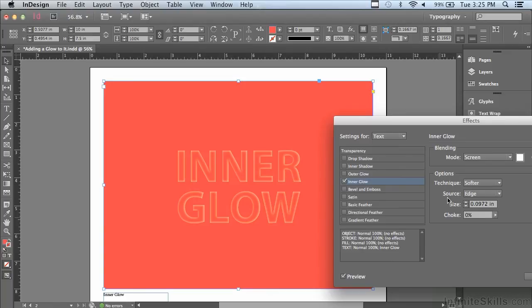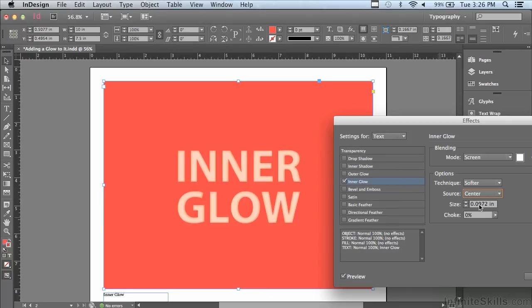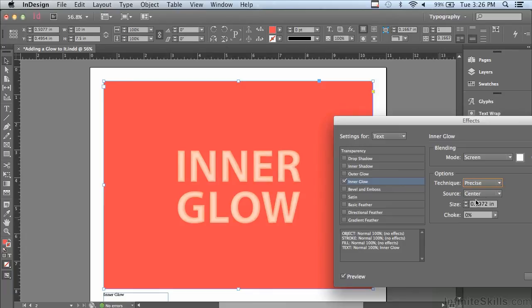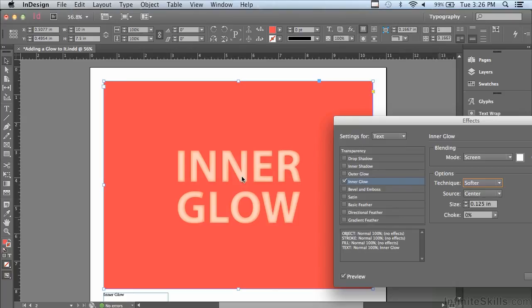If I change the source of the glow from edge to center, now it's starting to look a little bit more glowing. Let me go to the technique area — instead of softer, I'm going to choose precise. But that isn't quite what I want; it's a little bit too squared off in the effects. So I'm going to go back to softer and play with the size and the choke. I'm going to make the size bigger, and you see when I make it bigger it goes further and further in. I probably went too far — I want some of that light part coming in so it has a light center.